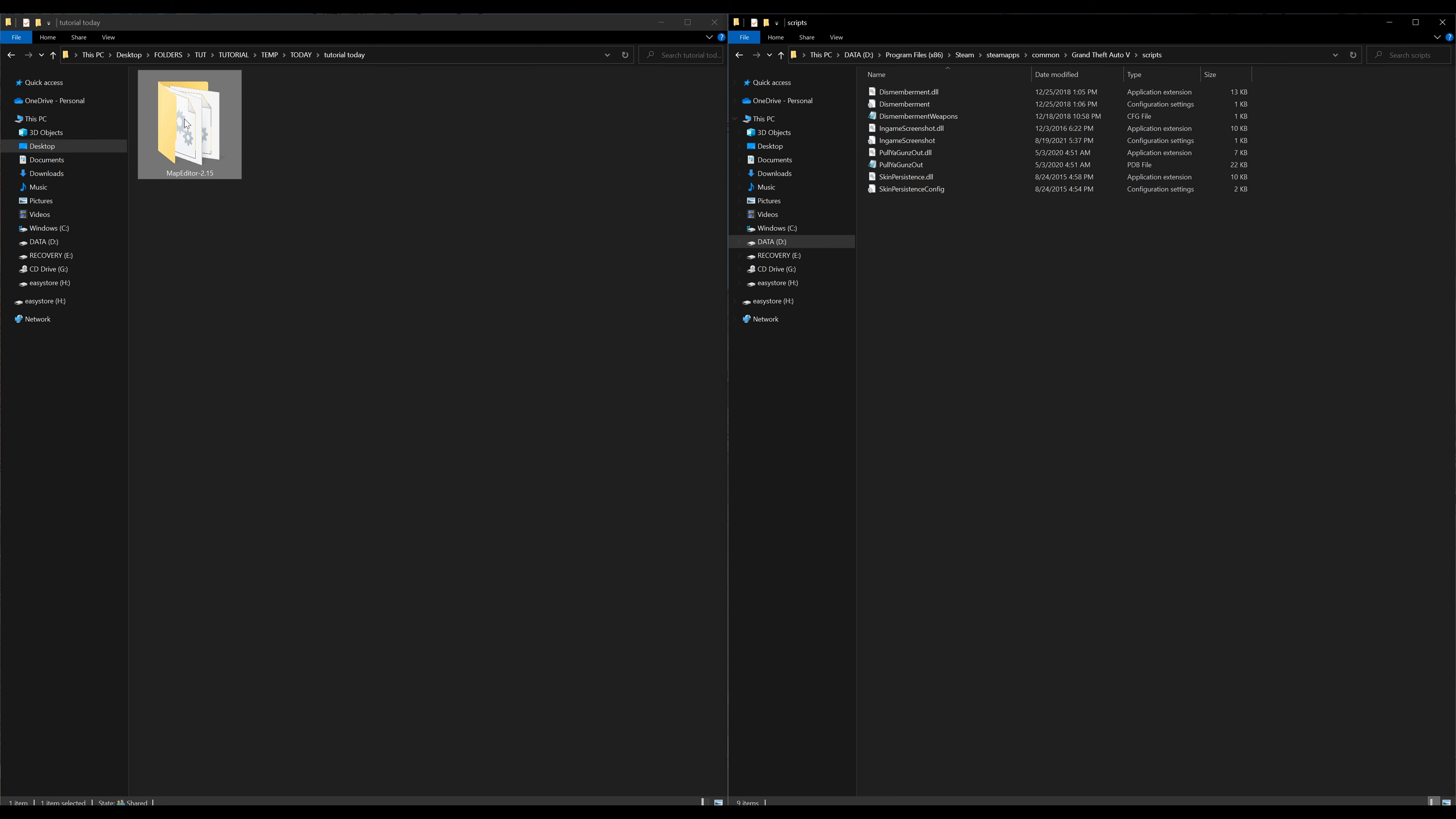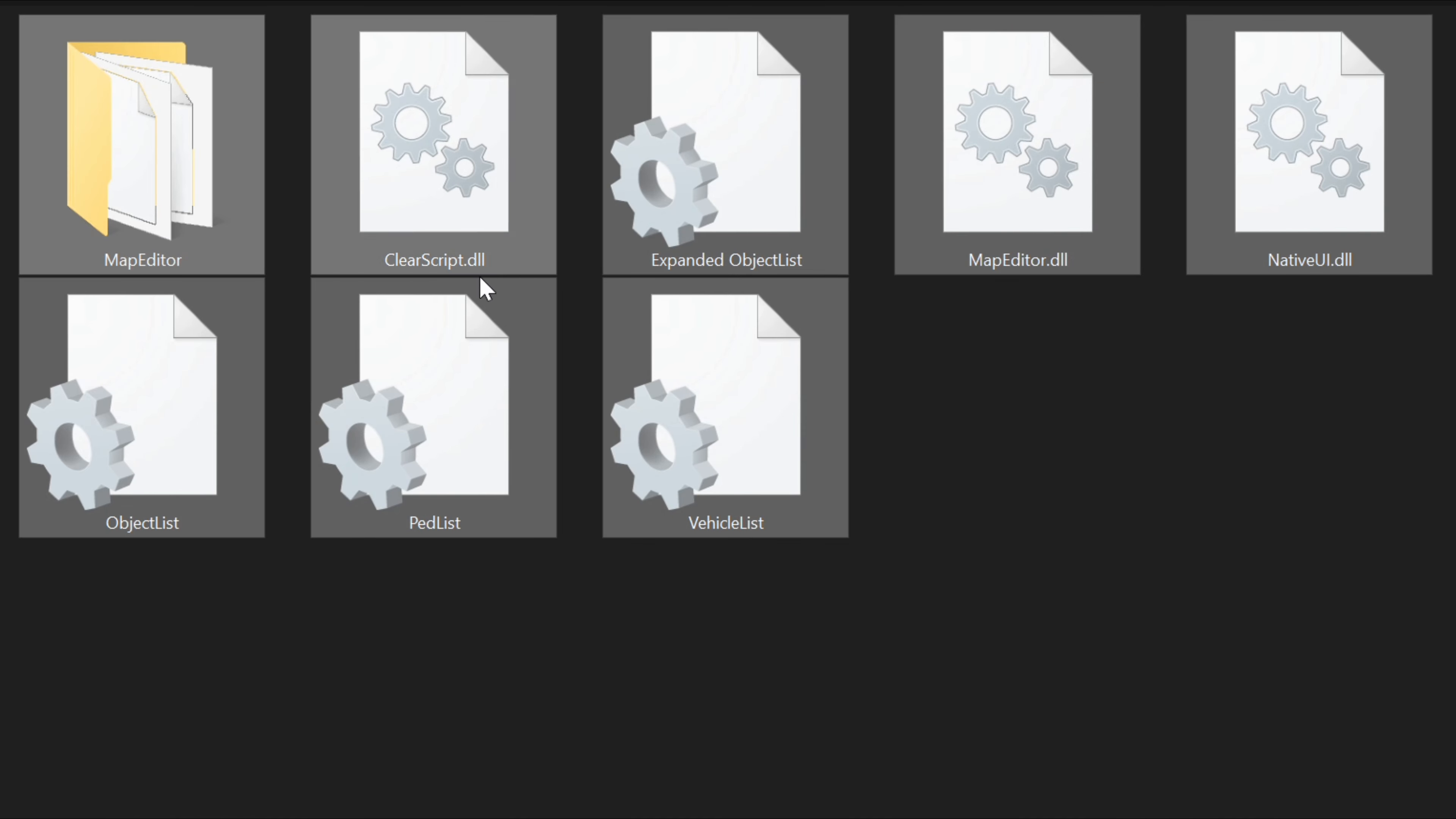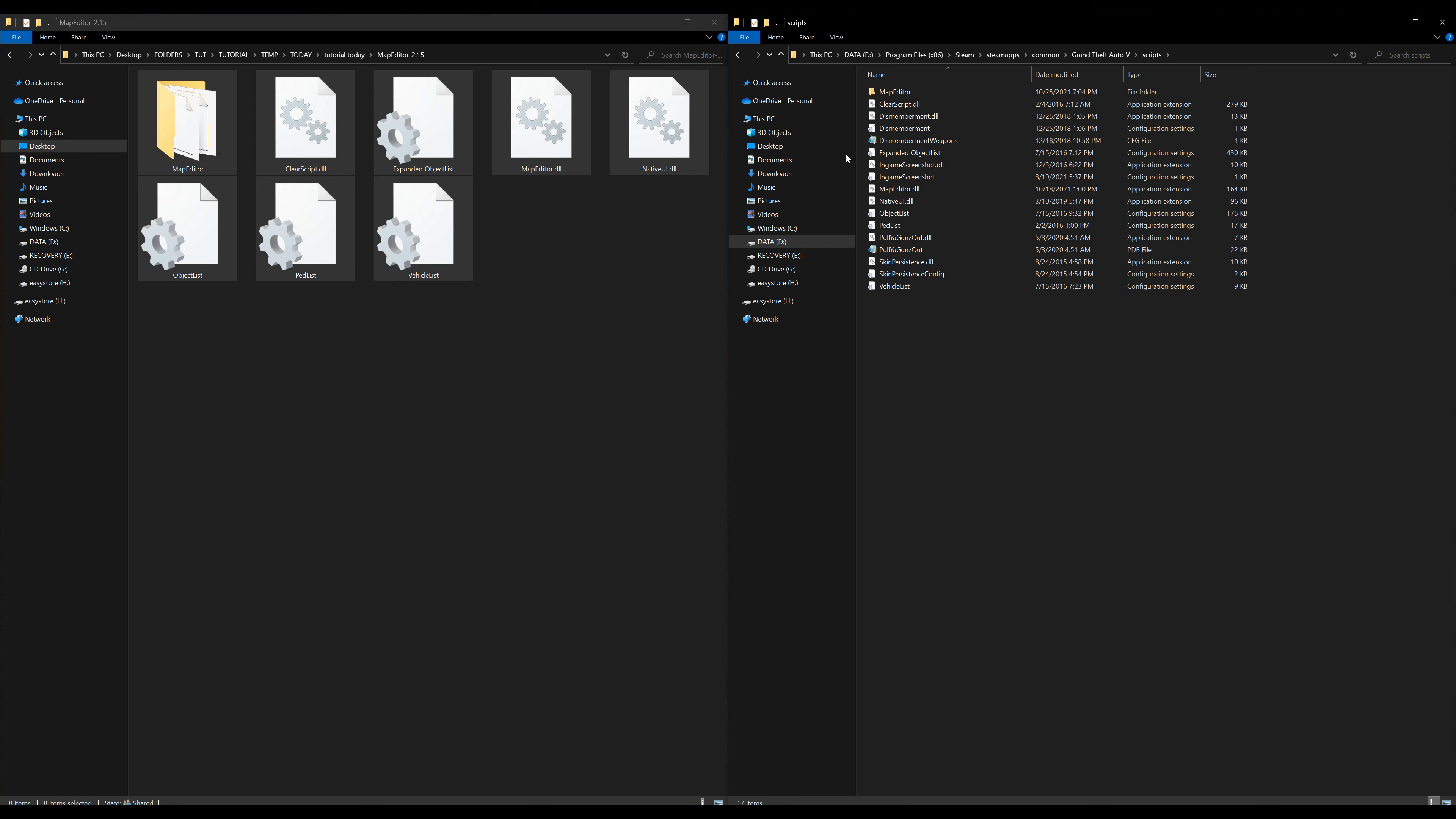We're going to go back to our downloads and open up the Map Editor folder. Inside the Map Editor folder we are going to highlight all of the files in the folder, everything inside the Map Editor folder. Make sure you have everything highlighted as I do, once you do go ahead and drag all of those over to your scripts folder.